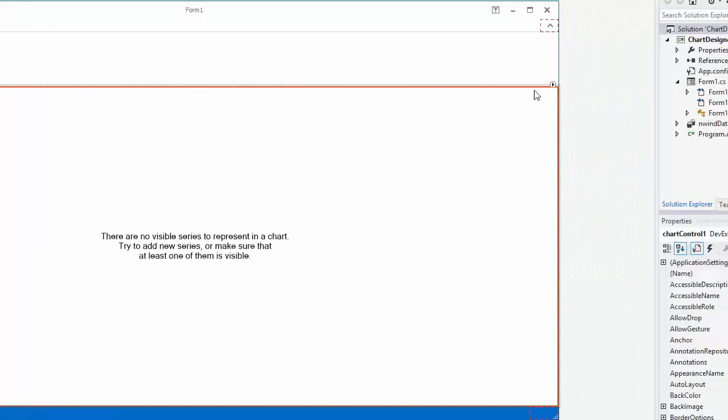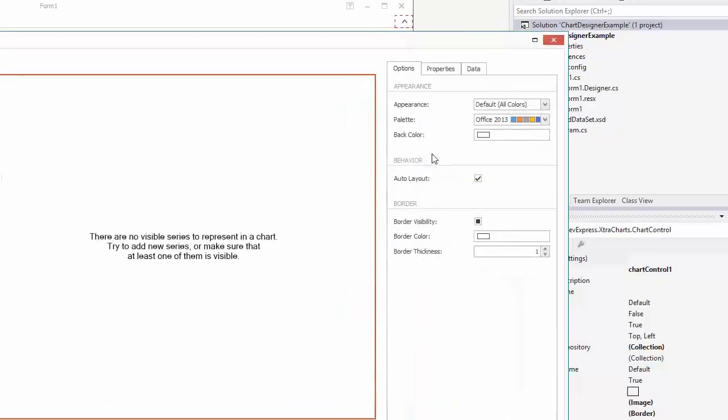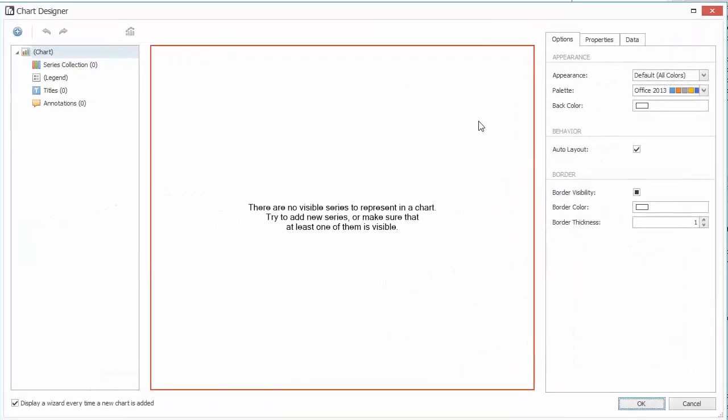Let's take a look at the Chart Designer. Click the Chart Smart Tag and click Run Designer. And here it is.